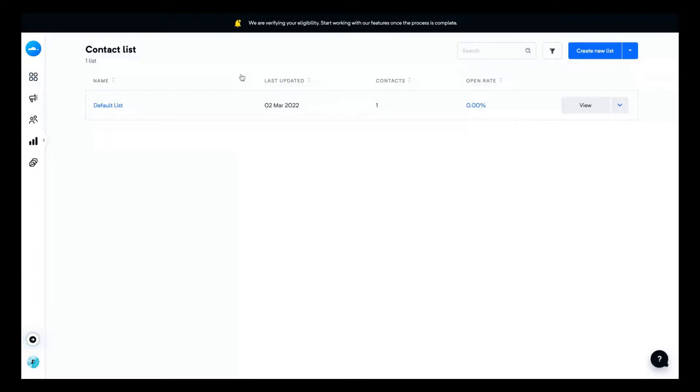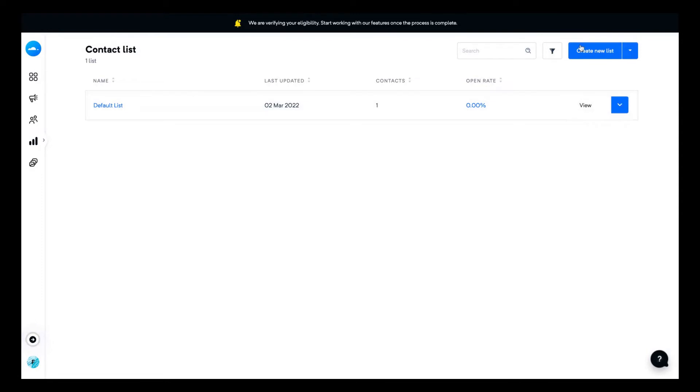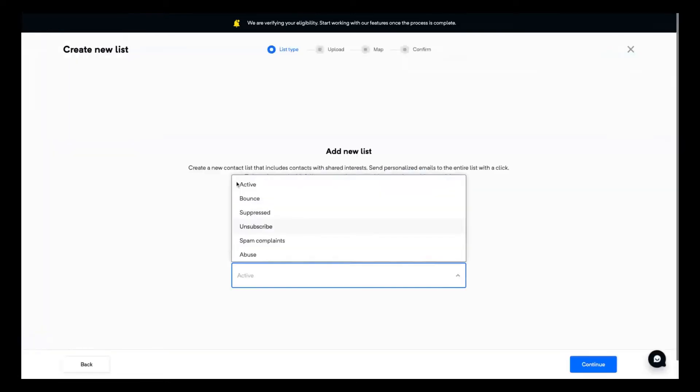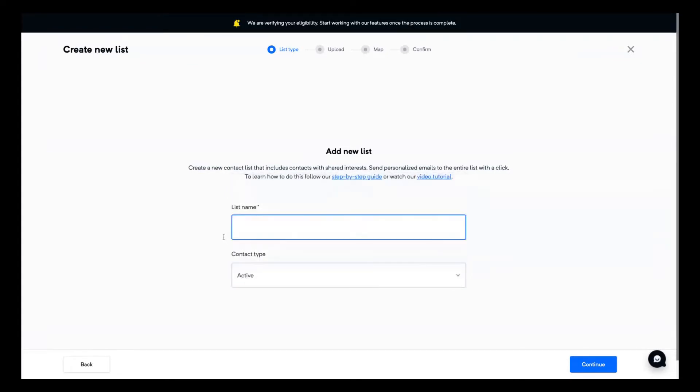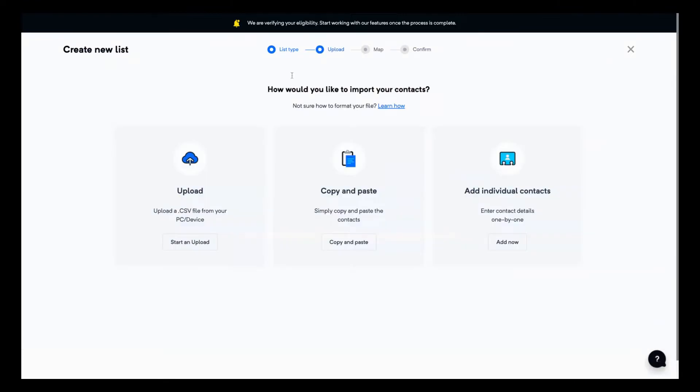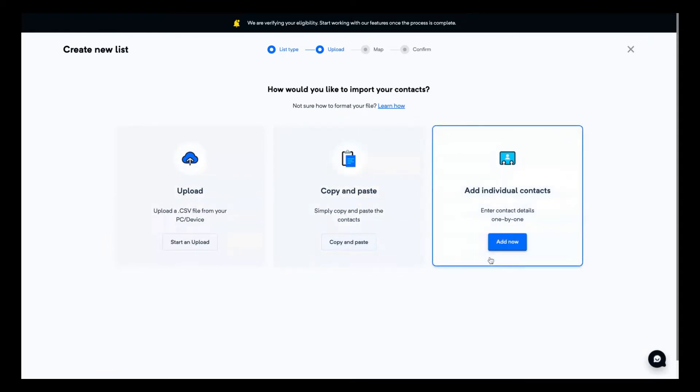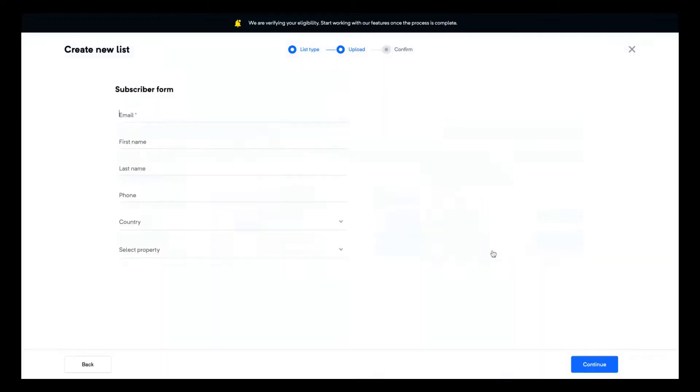Here you can see how you can create a list and then add contacts. Here there is a default list that I created. If you want, just click here to create a new list on the top right and then you can select your type of contact. Usually they are active, and your list name. And when you create your list, you can upload your CSV to add your contacts, copy and paste your contacts, or add individual contacts one by one.